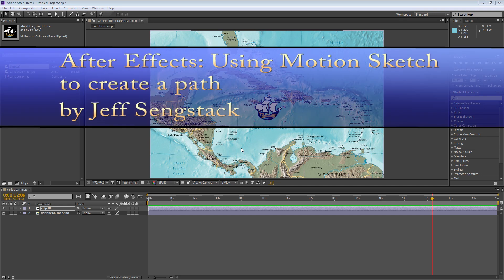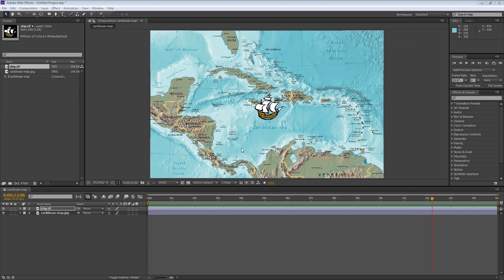Hi folks, Jeff Sankstack here. I'm going to show you how to use the motion sketch feature inside After Effects. If you look around the internet you're going to see other motion sketch tutorials, but I haven't seen any that show you how to make a specific path. In this case, we want to take this ship on a Caribbean cruise, following a very specific path and stopping off at some ports of call along the way. I'm going to show you how to do that in this lesson.